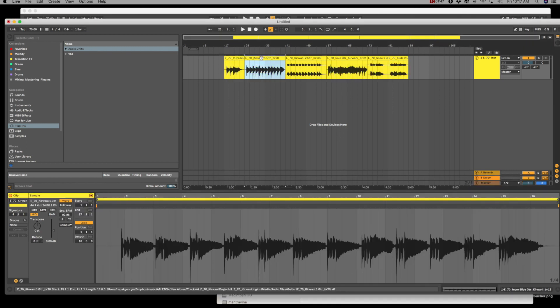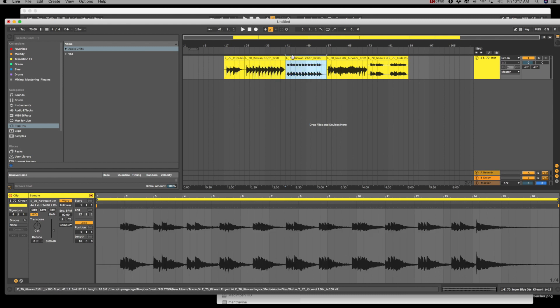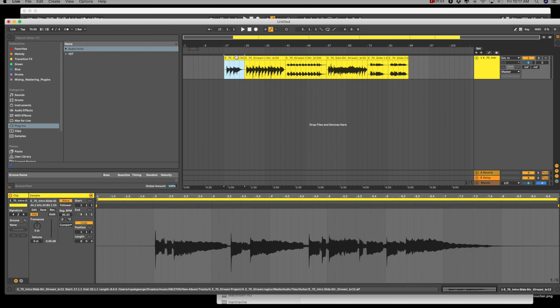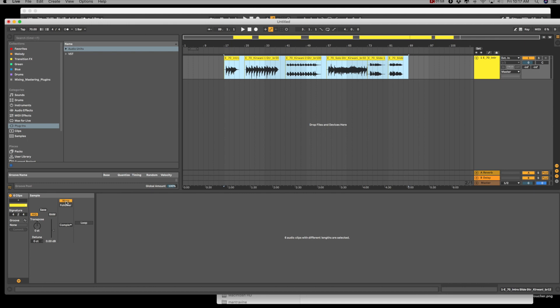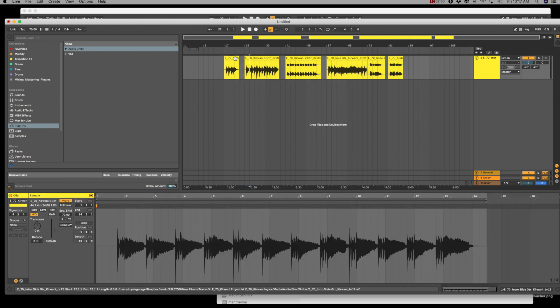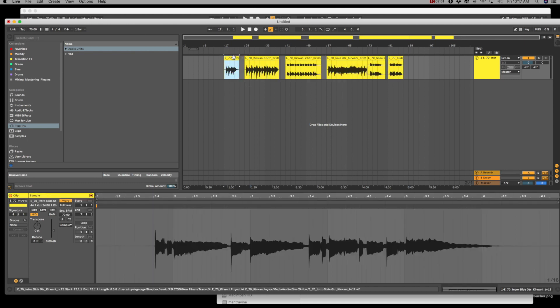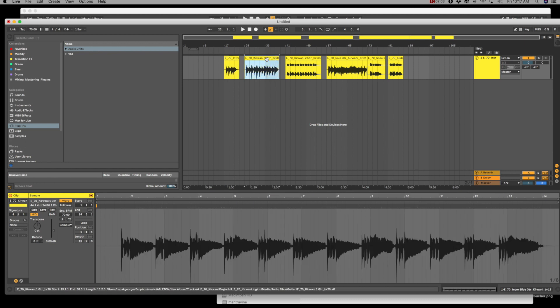And you're going to see they're still not right. So now what I'm going to do is I'm going to select all, I'm going to turn the warp on and off, and then they're going to map to 70 BPM.